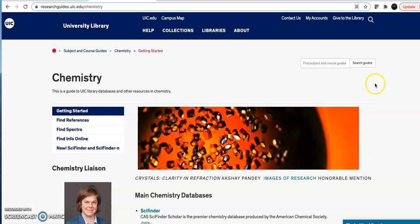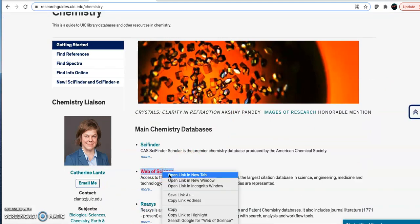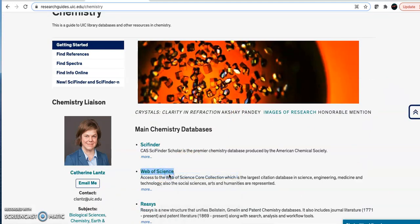We are going to search today using the database Web of Science. I'm going to open Web of Science and then use my NetID and password to log on.